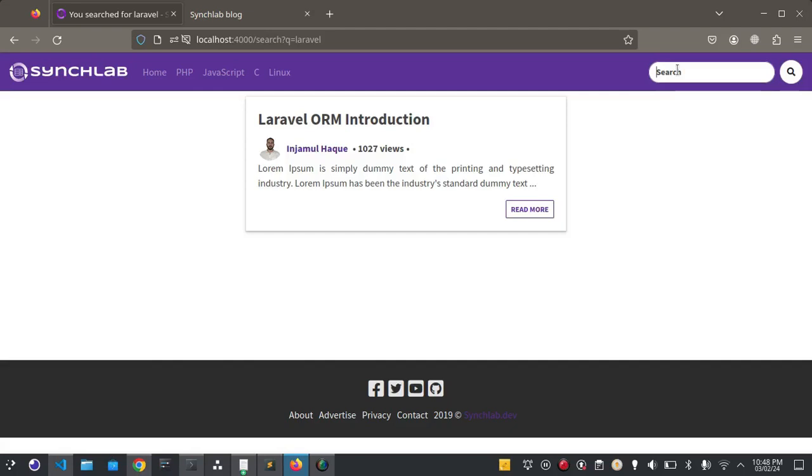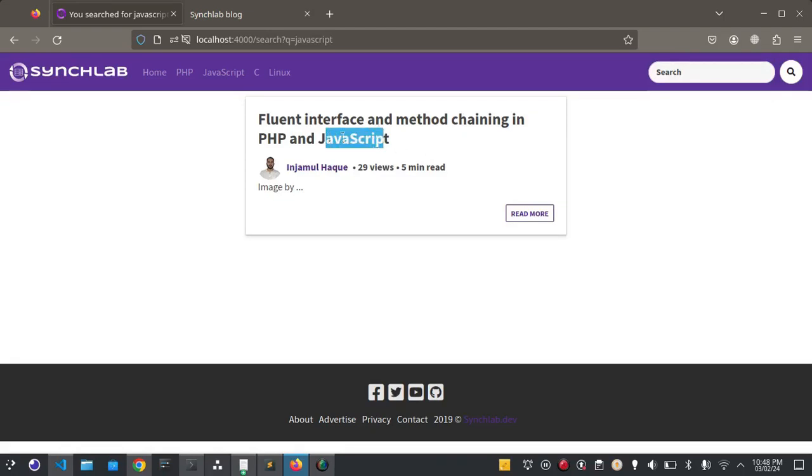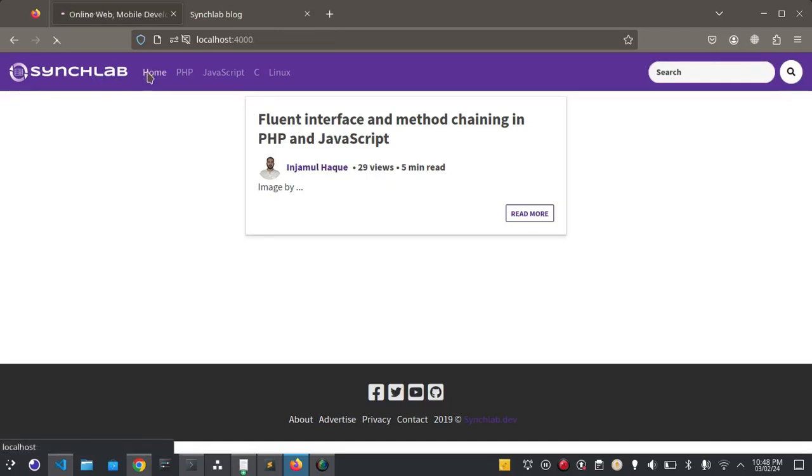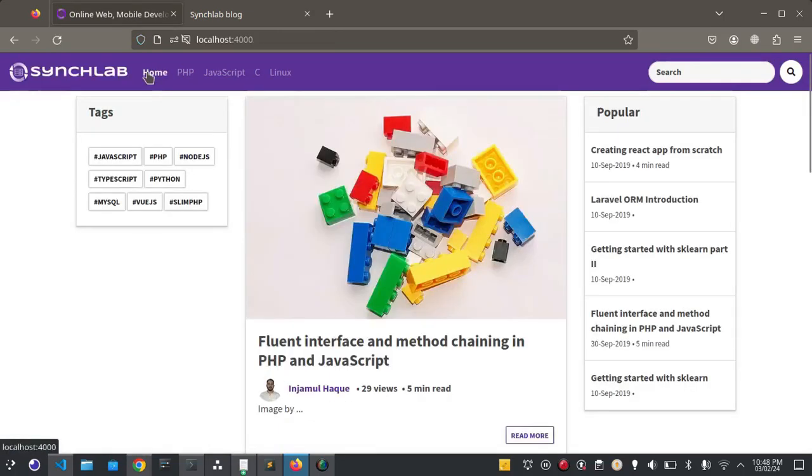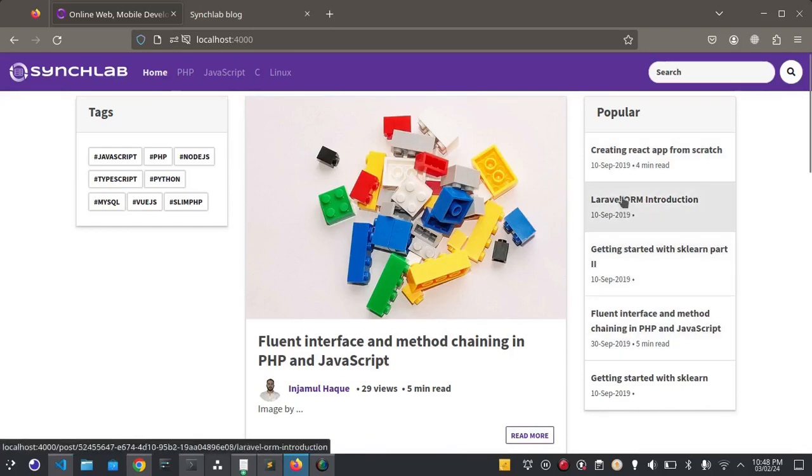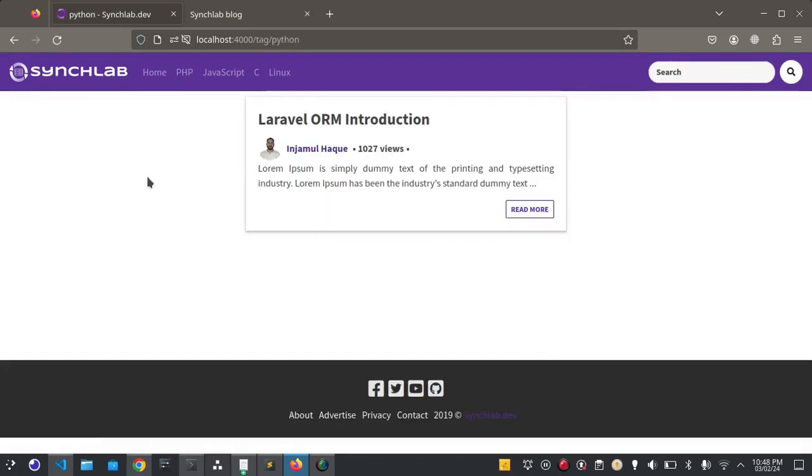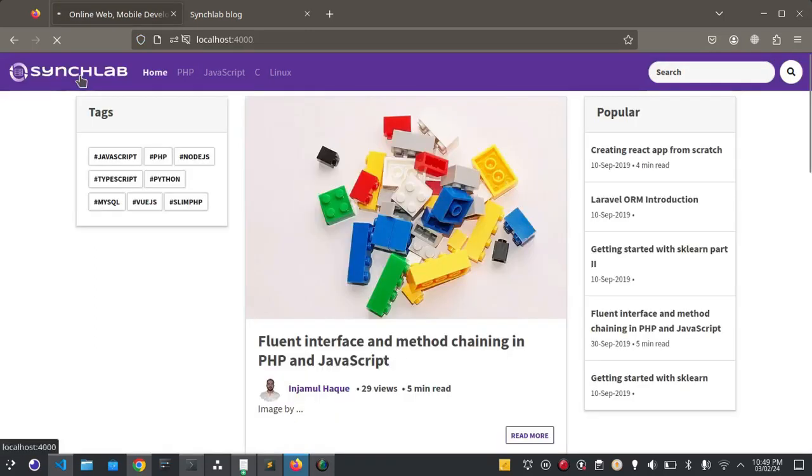Here we can search by the post title. Let me search JavaScript. On the left hand side you can see the tags. When you click on tags it will show the tags related posts.